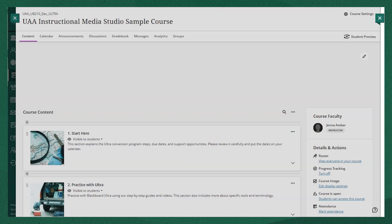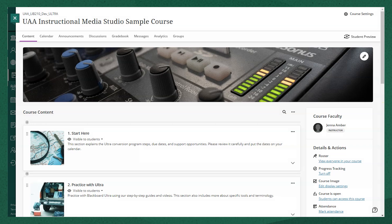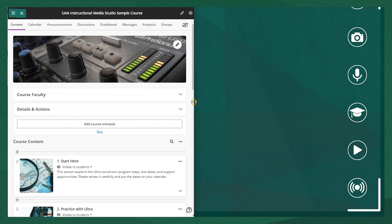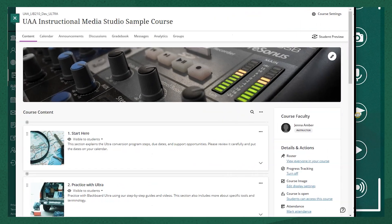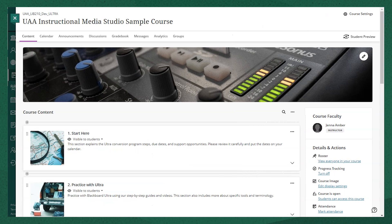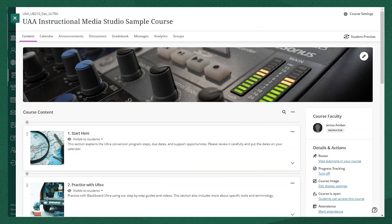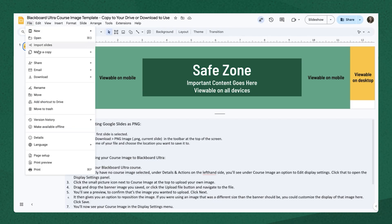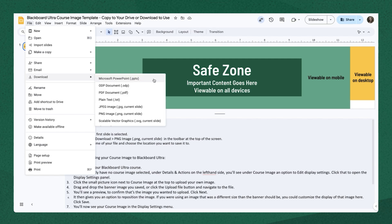And now you see when I resize the window, it's still keeping that main area that I was wanting students to focus on in the middle. Now if I want to take this a step further and customize my images in a different way, I can go ahead and download this template just as a PNG itself by going to file download PNG.